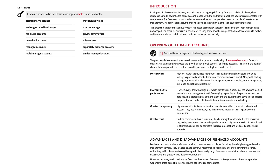Participants in the securities industry have witnessed an ongoing shift away from the traditional advisor-client relationship model towards a fee-based account model. With the traditional model, the advisor is compensated with commissions. The fee-based model bundles various services and charges a fee based on the client's assets under management. Typically, these accounts are owned by high net worth clients, also called affluent clients.